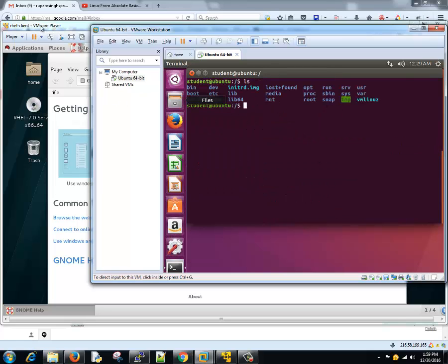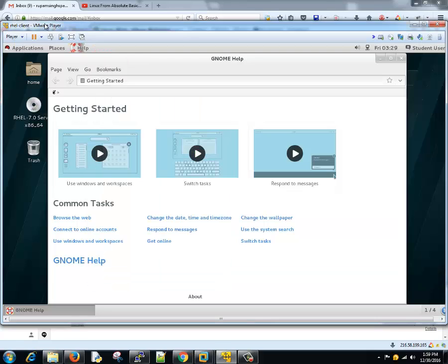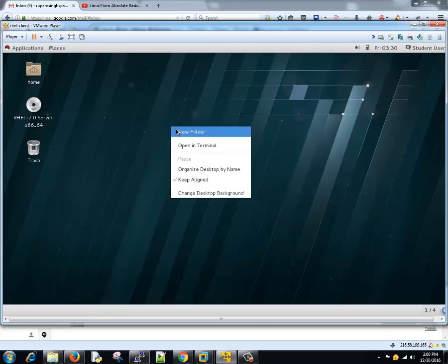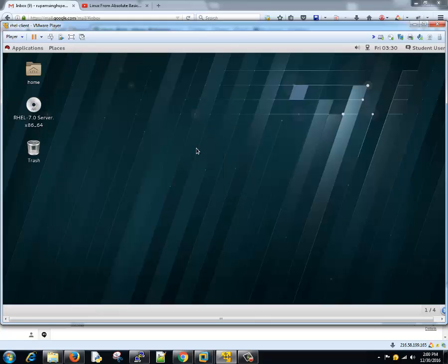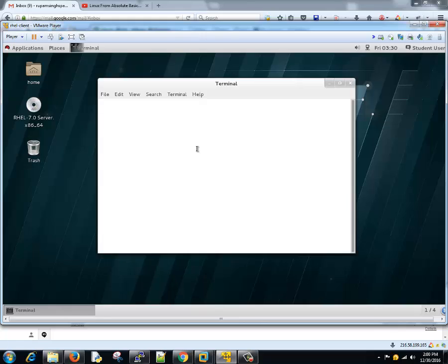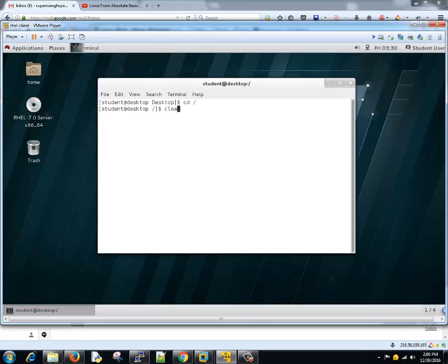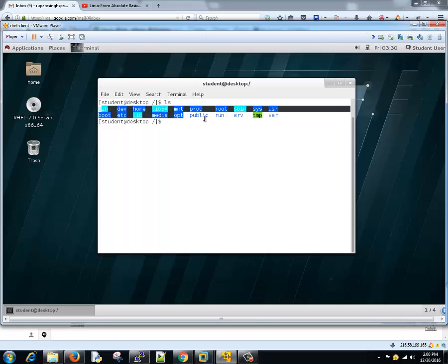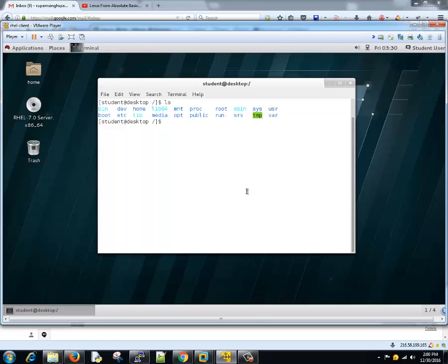These are the main directories here. If you see in Red Hat Linux, I'll open a terminal and do the same. If you notice, most of these directories are common and this is pretty much more or less the same in most of the Linux environment.